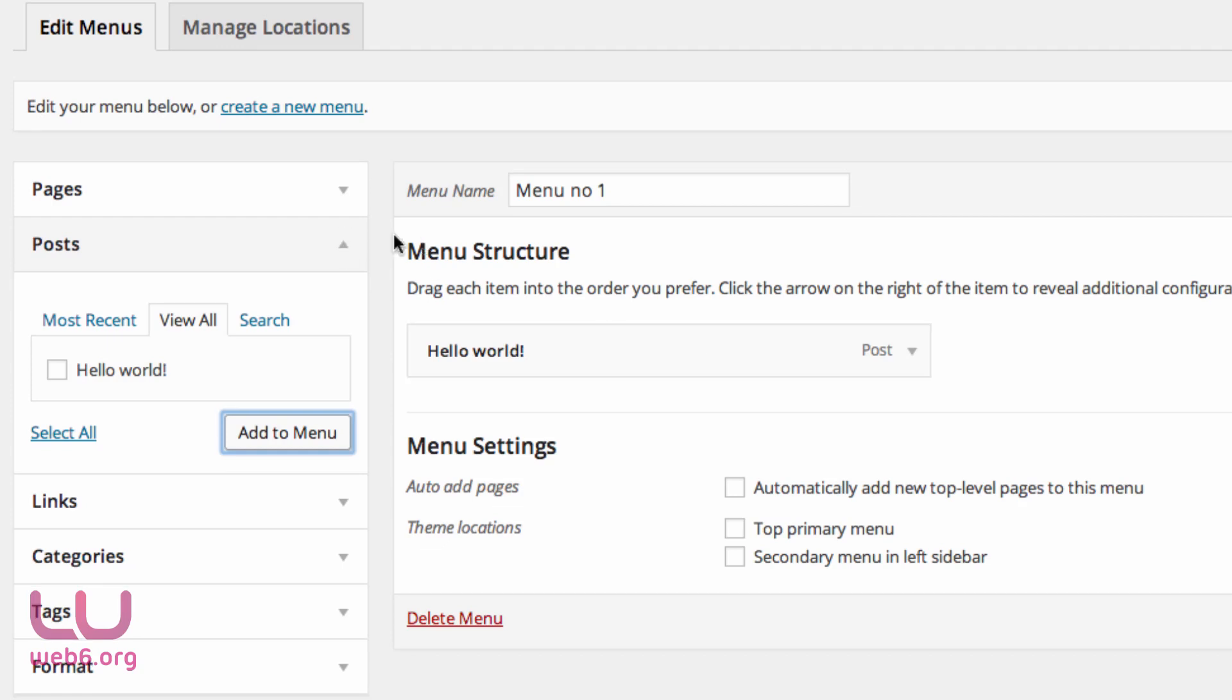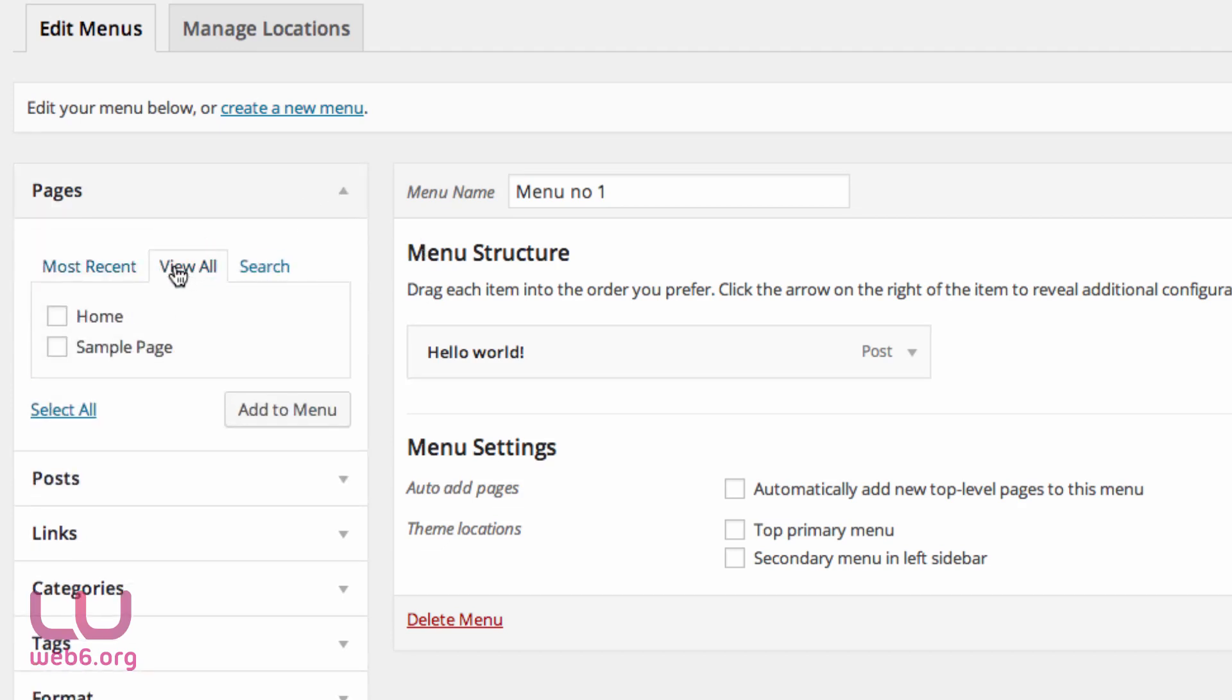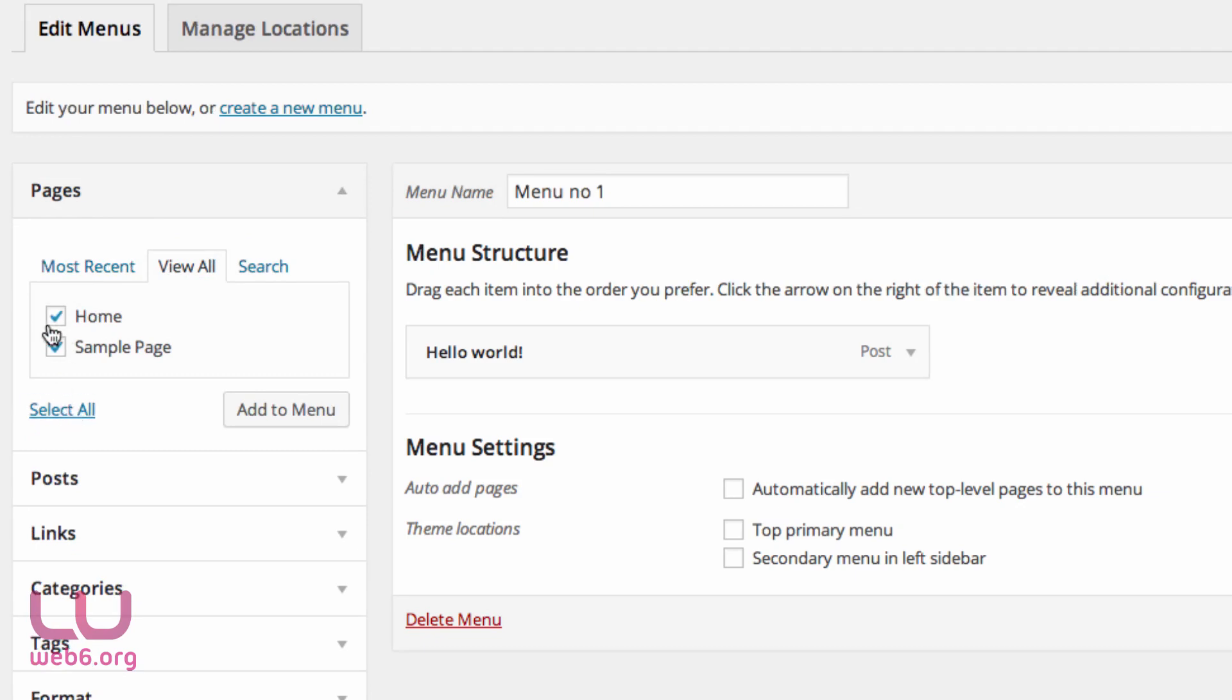And let's say we want to put pages, for example, a sample page. So we go to view all and select all of the pages we have and add it to my menu.